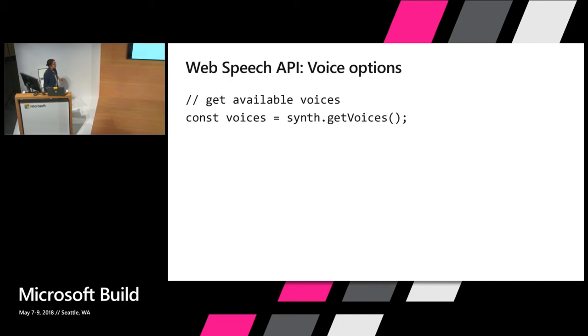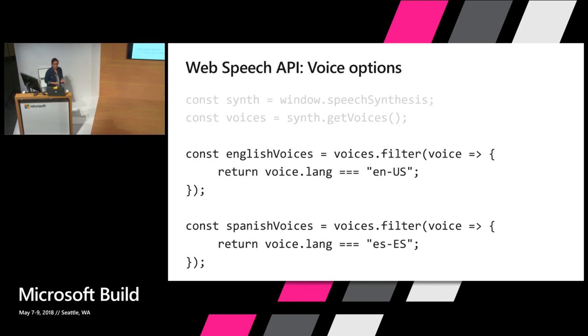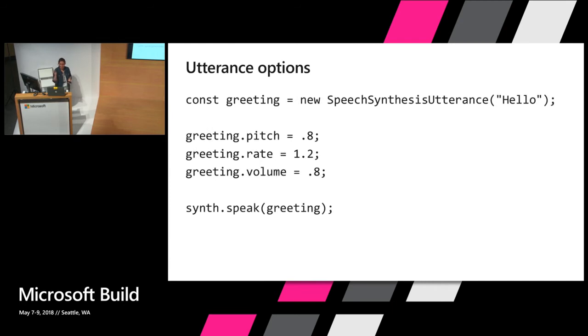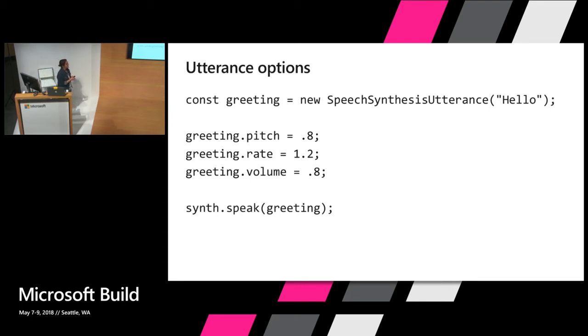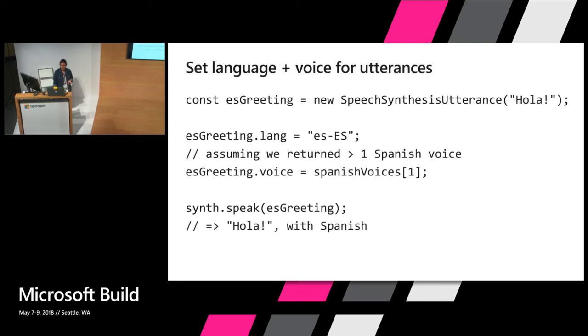Through the API you can get access to any of the available voices on the device. Again, that could be through the operating system or the browser. And then we can start doing interesting things like getting voices that are tailored for English or tailored for Spanish depending on the language of the user. You can modify the different utterances here. I'm lowering the pitch just a little bit from the default. You can increase the rate, lower the volume so that you can tailor speech to how you want to come across.